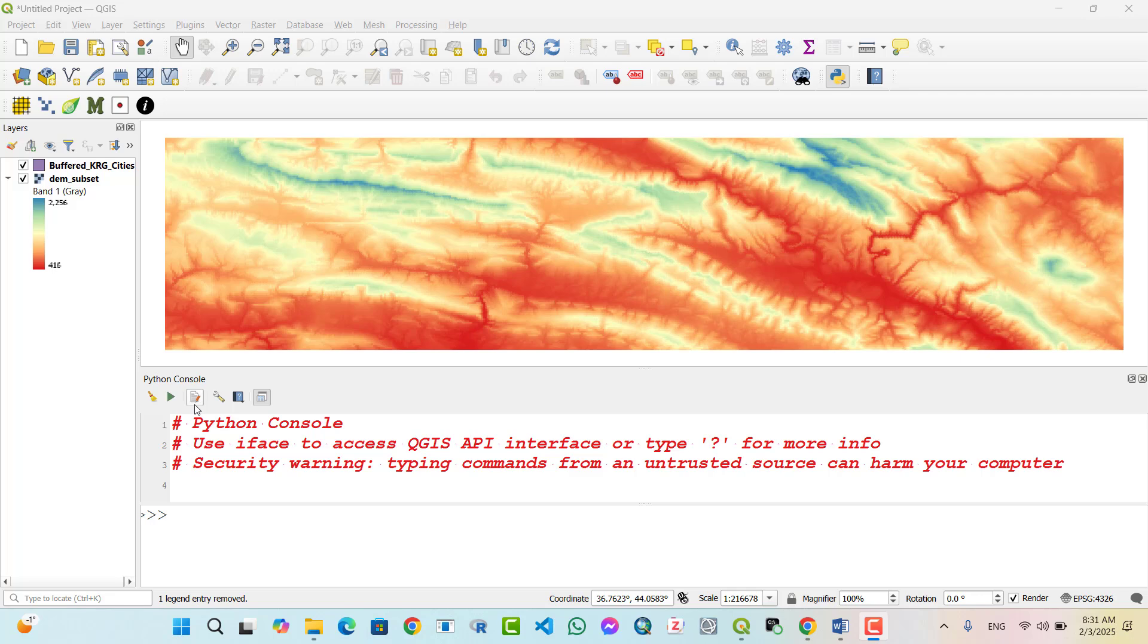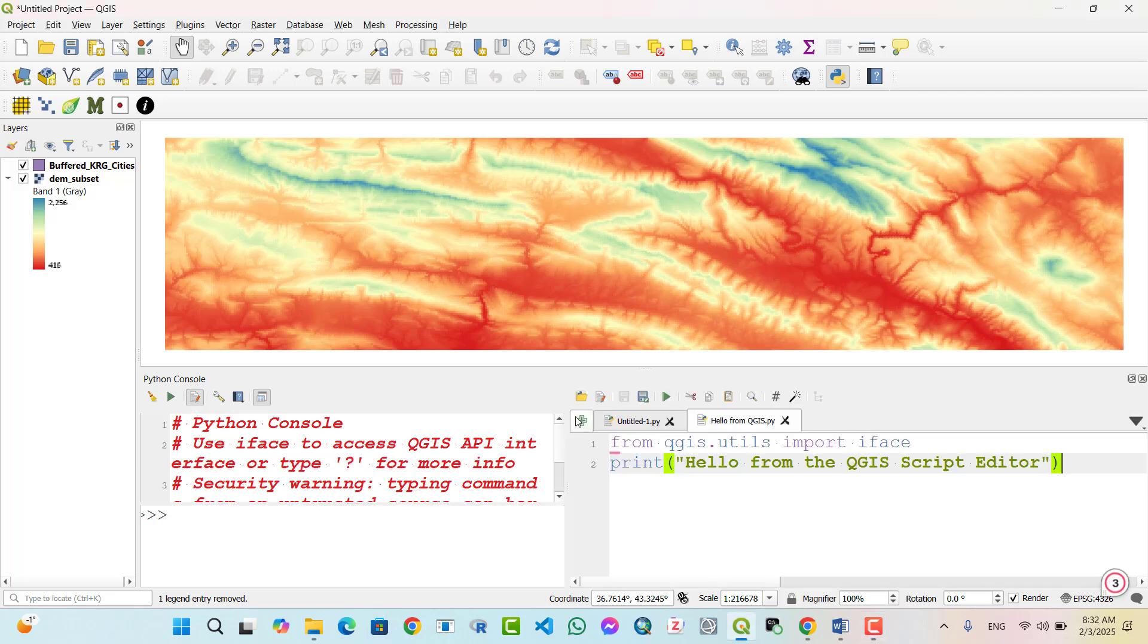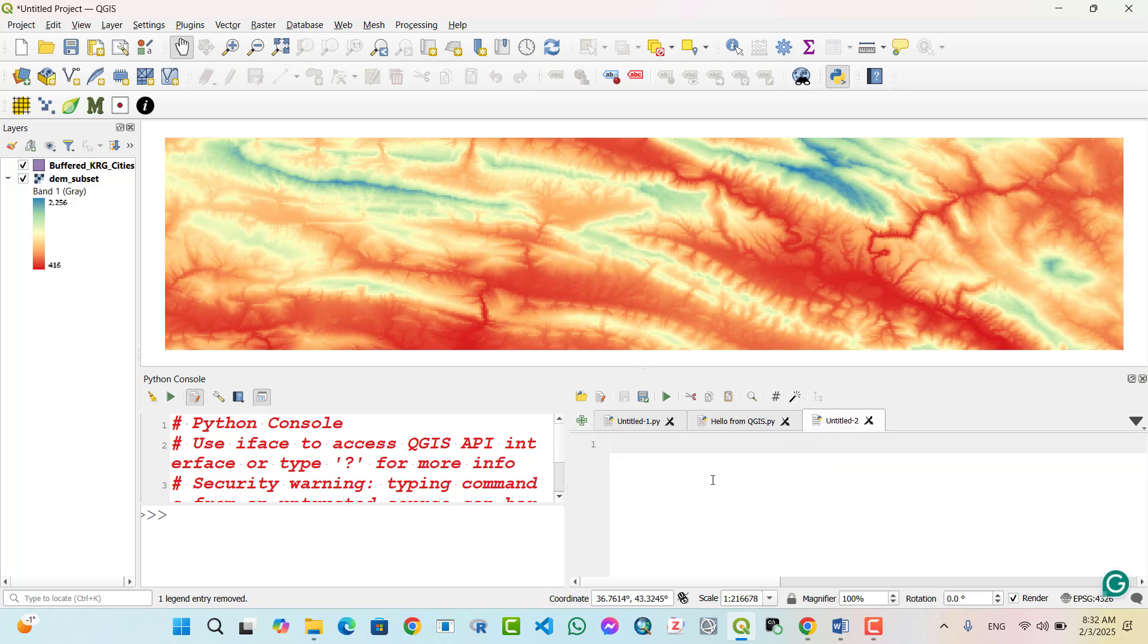Opening the script editor in QGIS. To open the script editor, click on show editor button. You can click on this plus new editor. A script editor window will appear allowing you to write and execute scripts more efficiently.